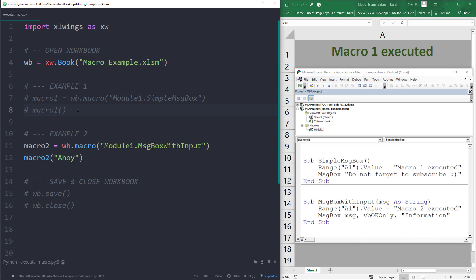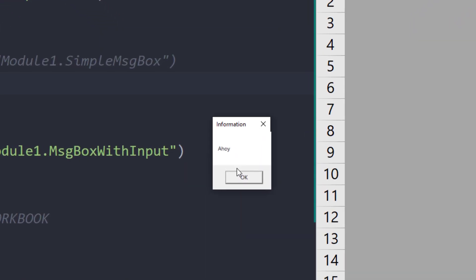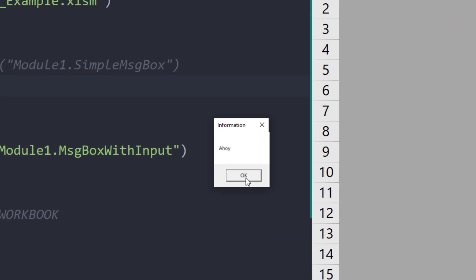As expected, the content in cell A1 got overwritten. And we can see our message box with our input.